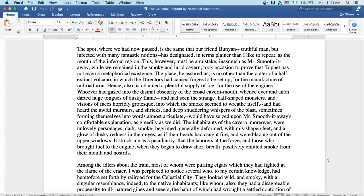Hence also is obtained a plentiful supply of fuel for the use of the engines. Whoever had gazed into the dismal obscurity of the broad cavern mouth, whence ever and anon darted huge tongues of dusky flame and had seen the strange half-shaped monsters and visions of faces horribly grotesque into which the smoke seemed to wreathe itself and had heard the awful murmurs and shrieks and deep shuddering whispers of the blast sometimes forming themselves into words almost articulate, would have seized upon Mr. Smooth-it-Away's comfortable explanation as greedily as we did.